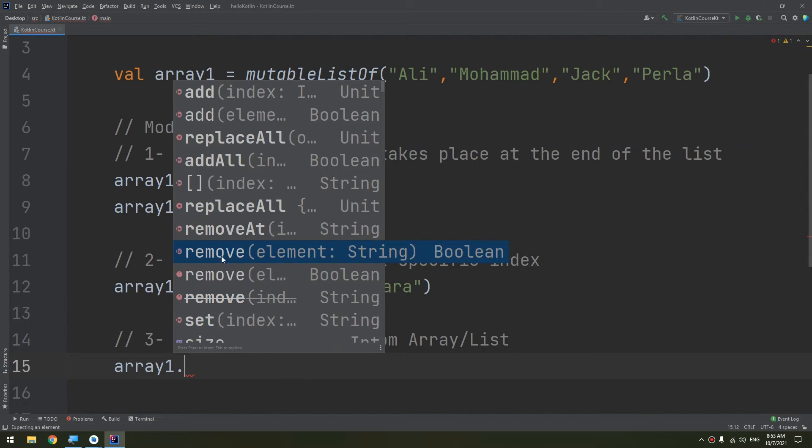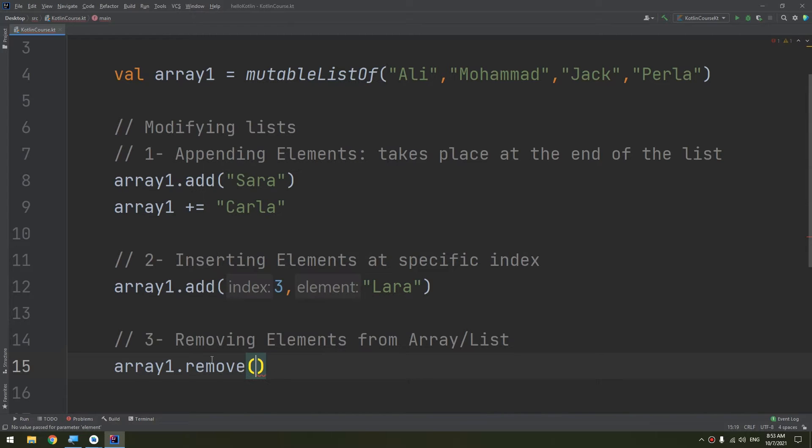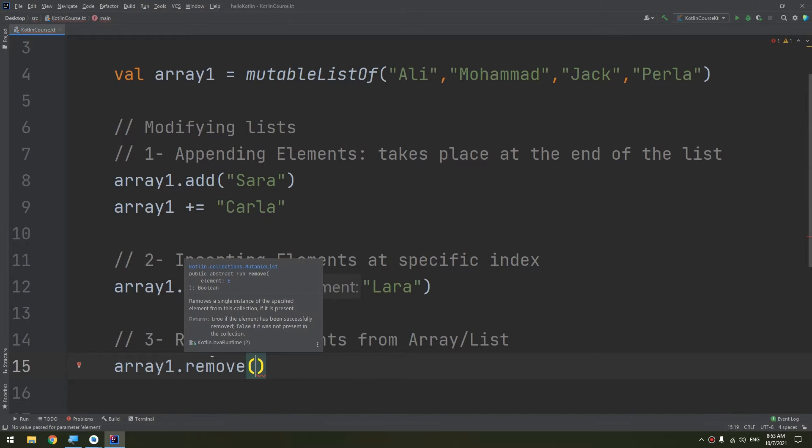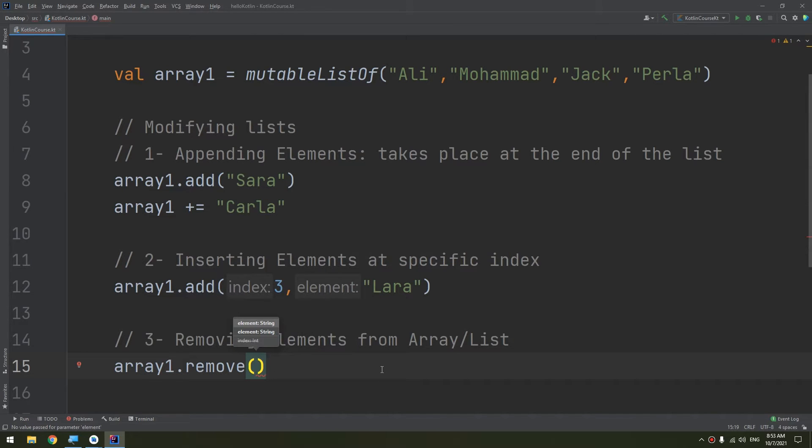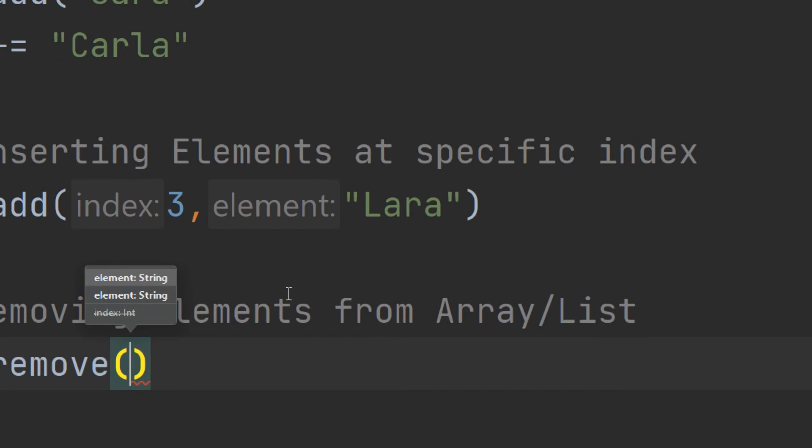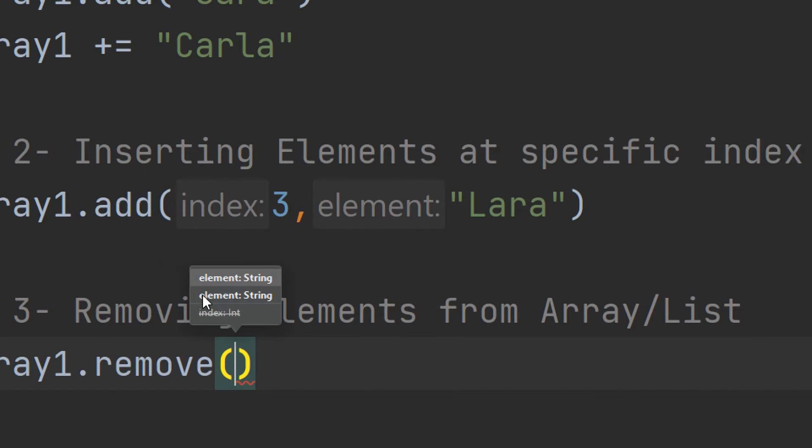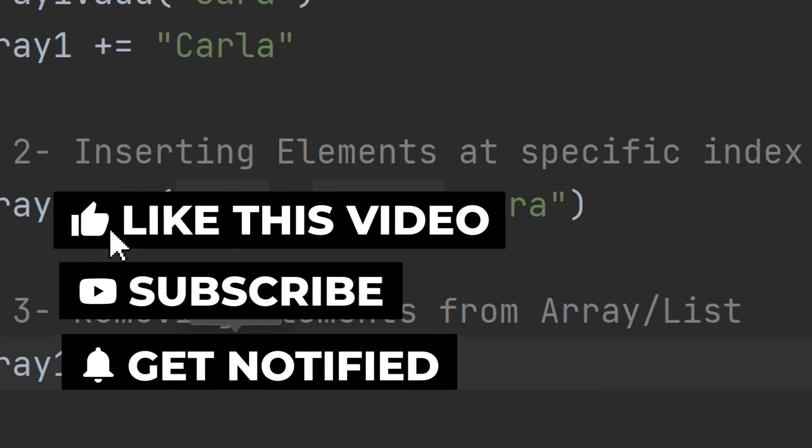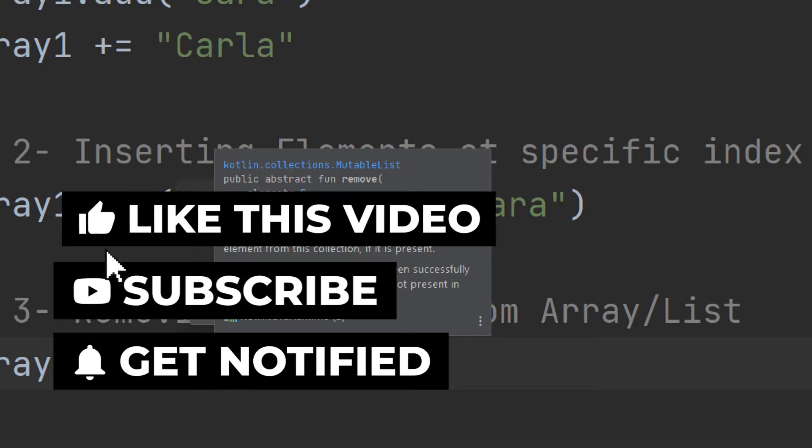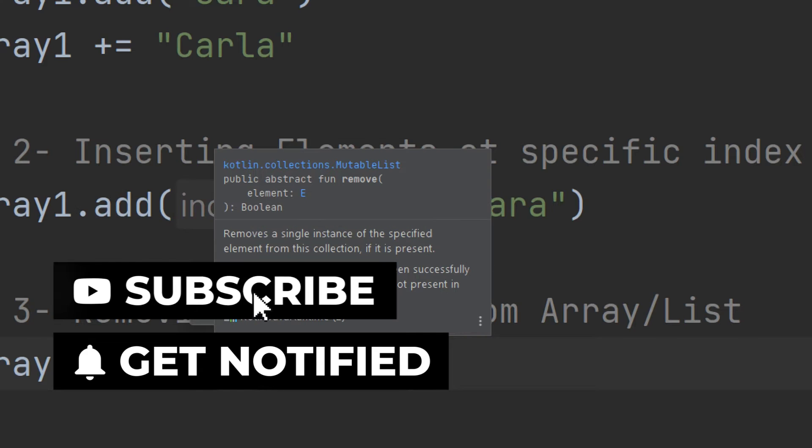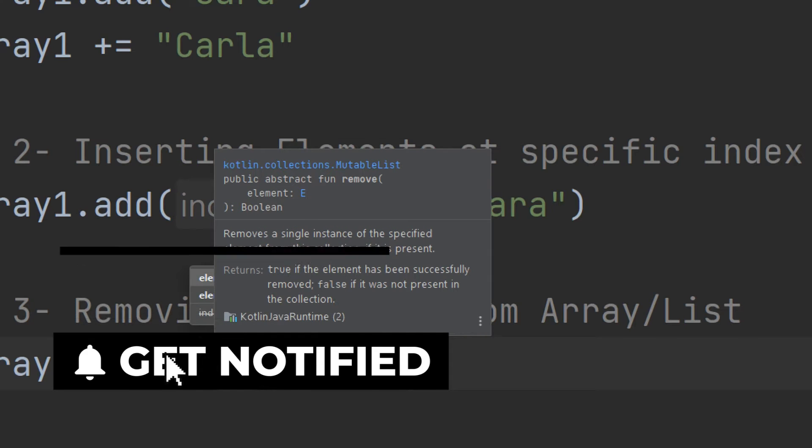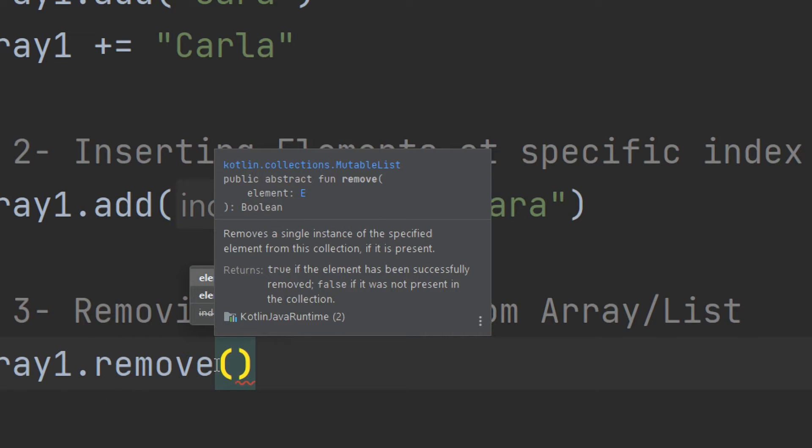This remove method removes a single instance of the specified element from this collection if it is present. It returns true if the element has been successfully removed, and false if it was not present in the collection.